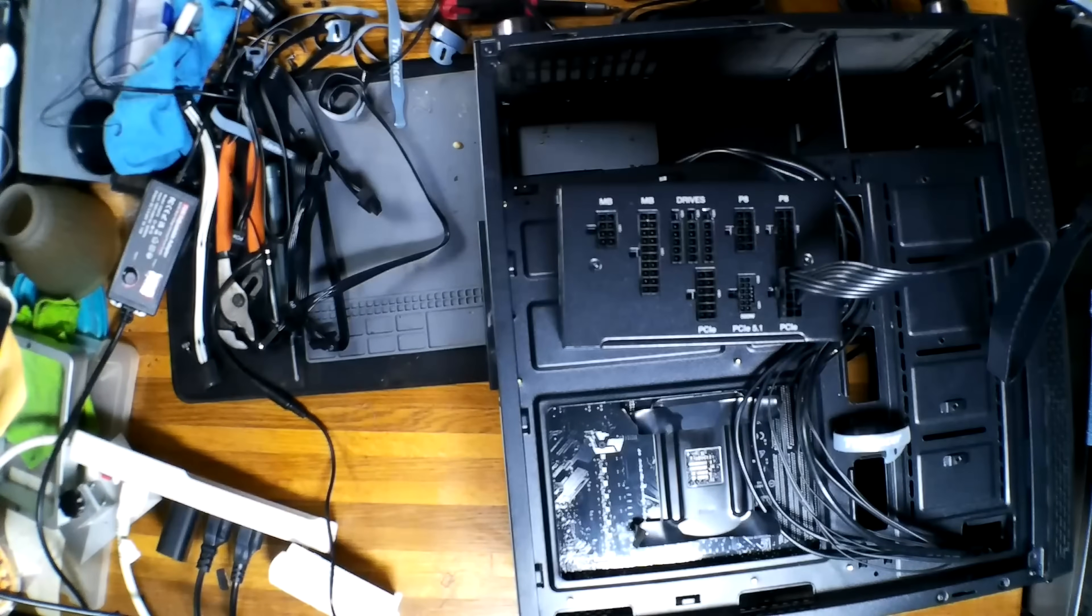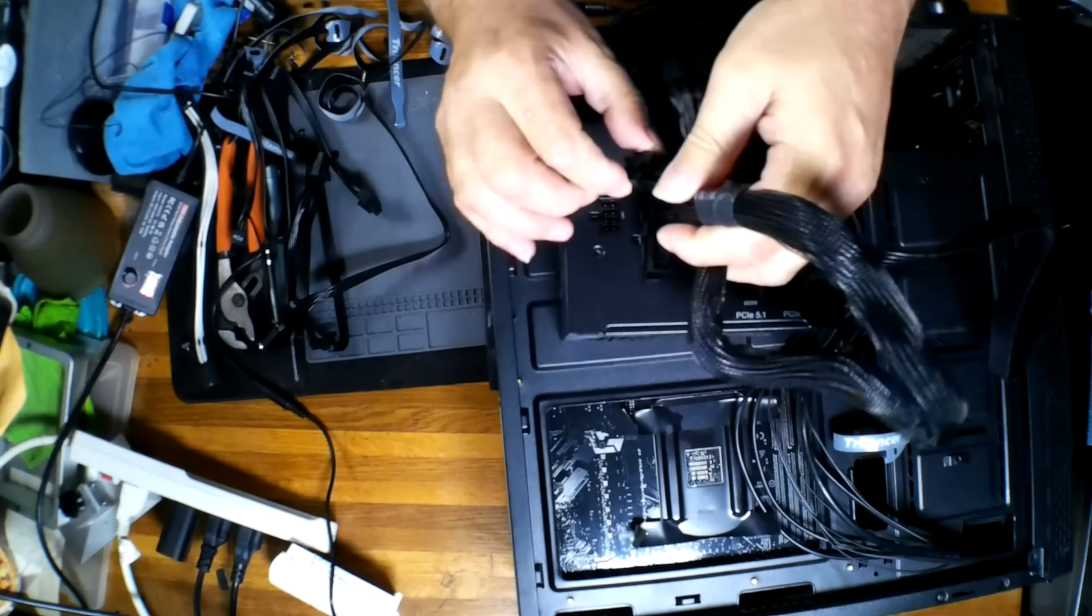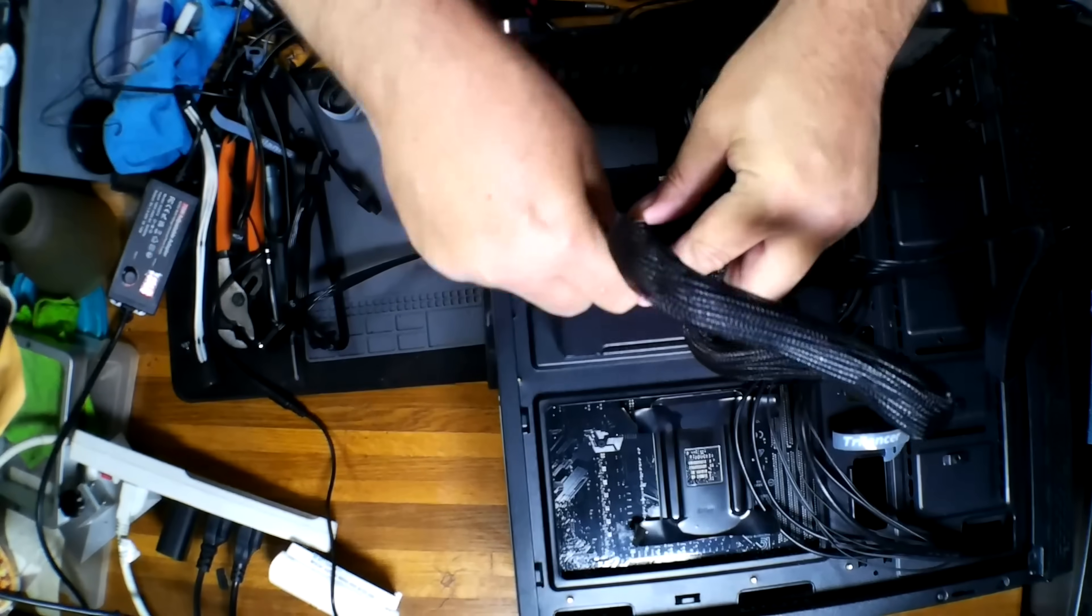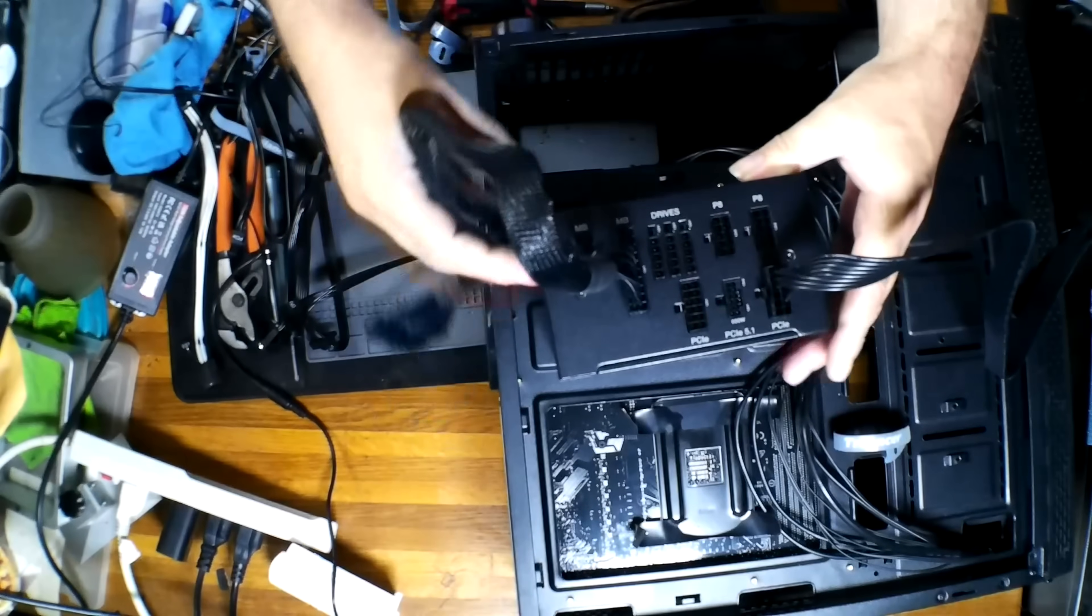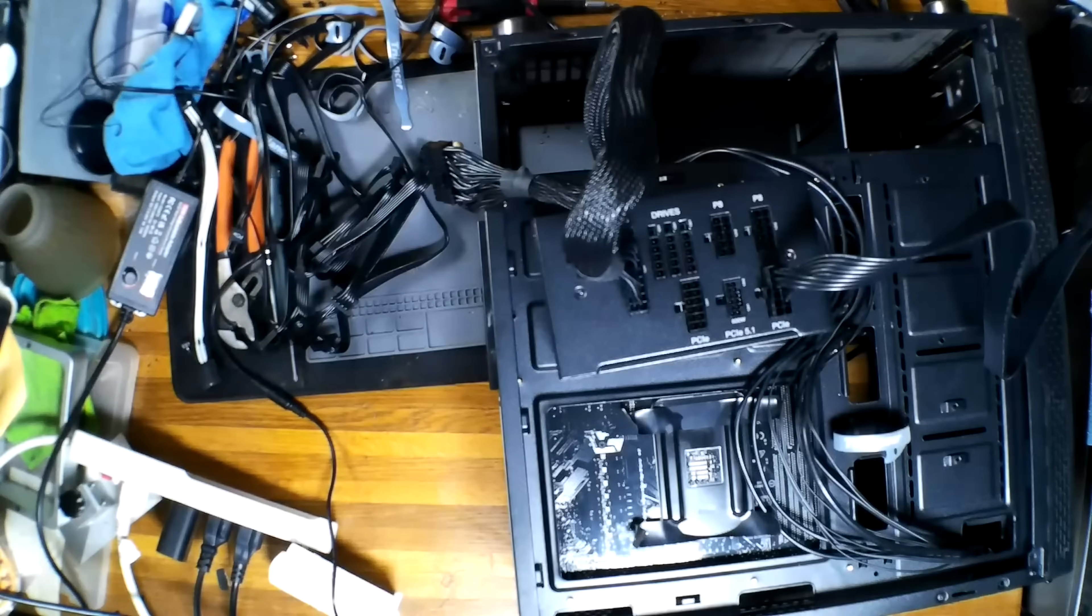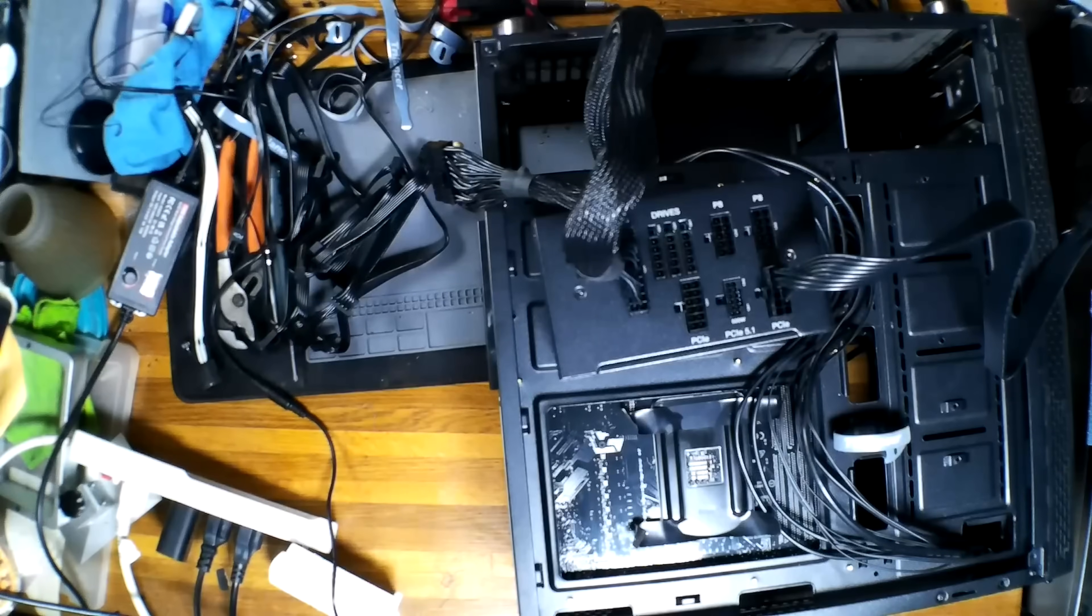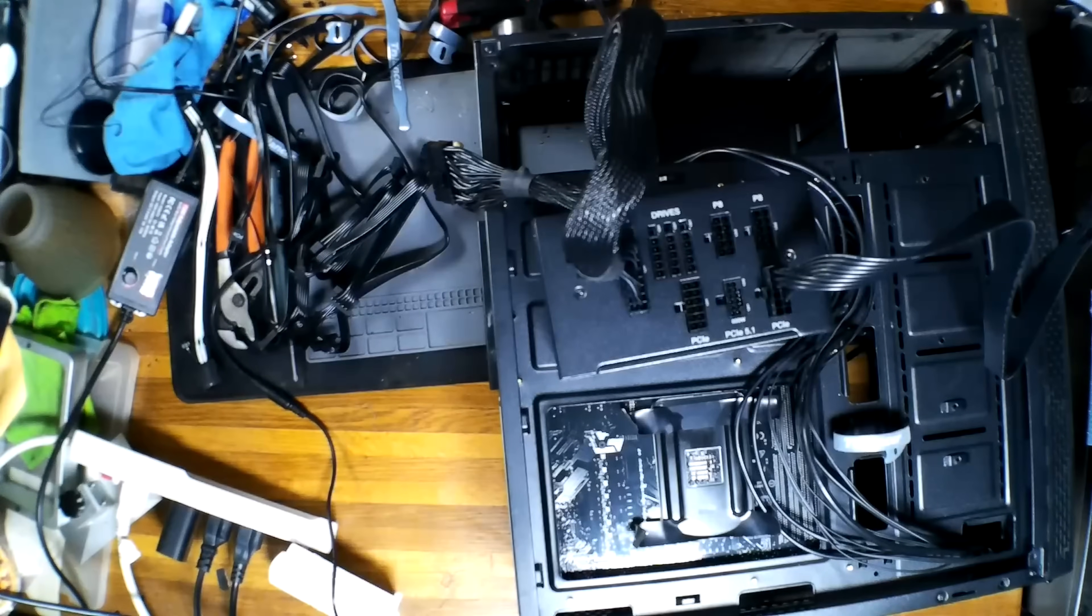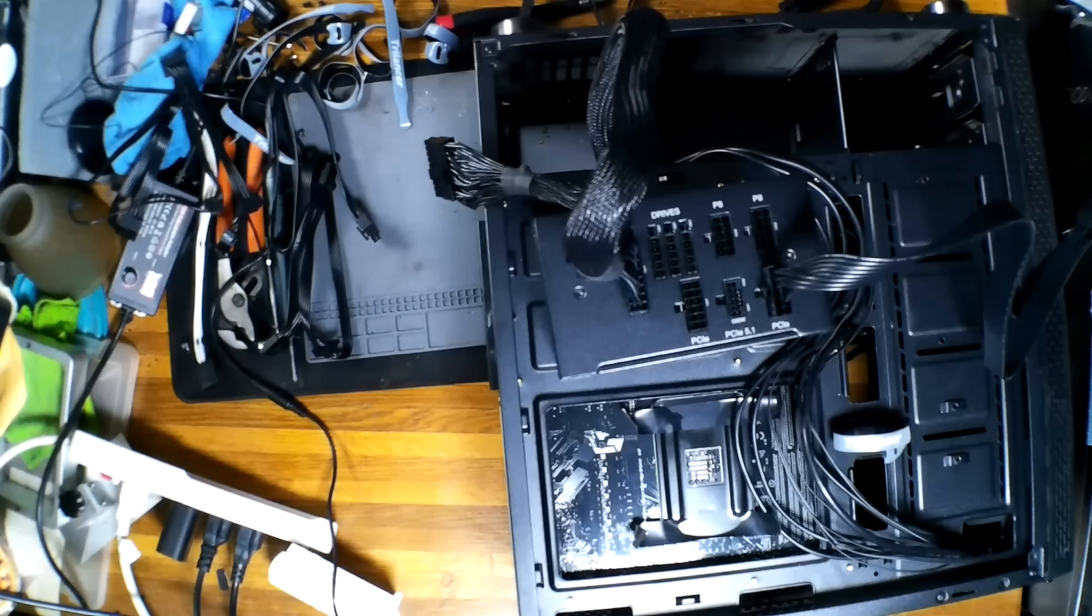There's our 24 pin ATX connector, and that is the same on both ends. So we'll just do it like that.